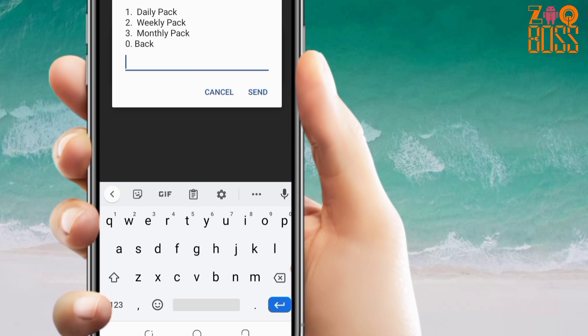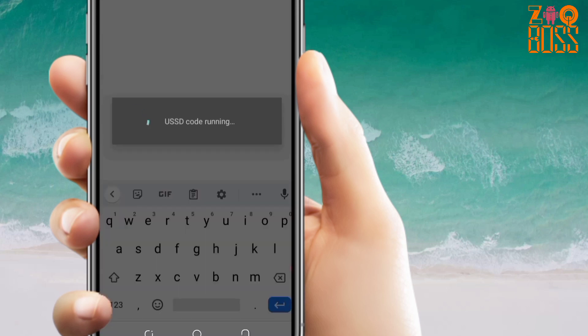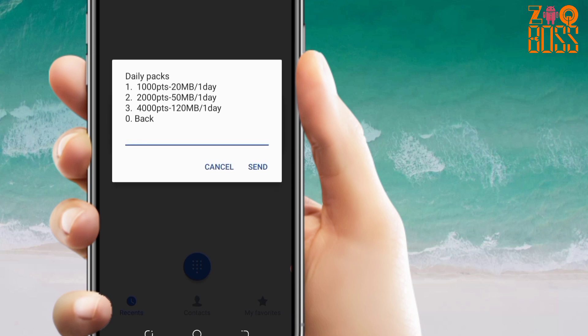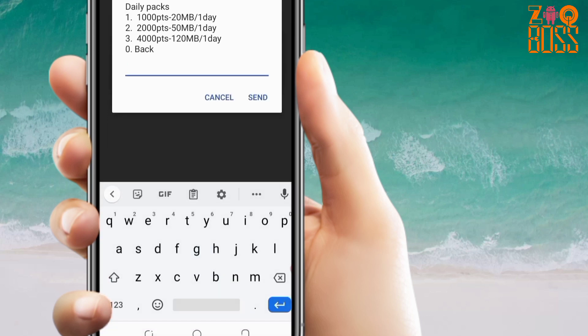First of all, let's check number one first — the daily options. One thousand points is 20 megabytes per day. Two thousand is 50 megabytes per day. Four thousand is 120 megabytes per day. Let's go back and also check the weekly options.